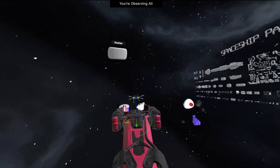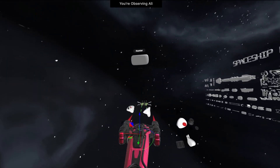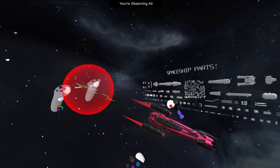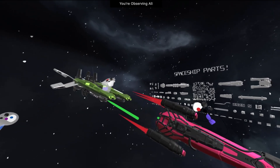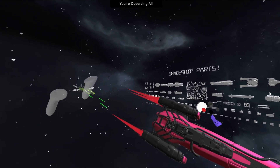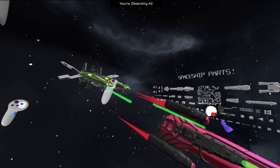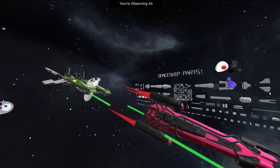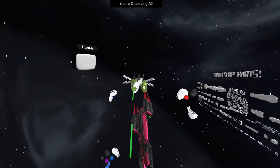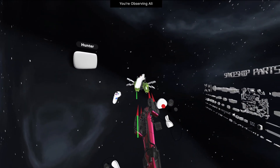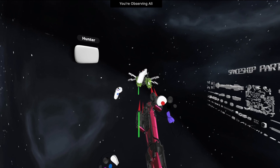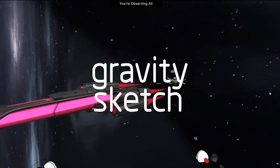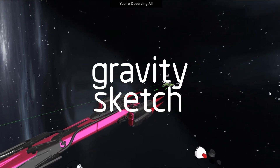And there you have it, folks. Kitbashing in GravitySketch opens up a world of possibilities, making the design process more accessible, versatile, and downright fun. So grab your virtual toolbox, start experimenting, and let your creativity soar in the digital realm. Until next time, happy kitbashing!